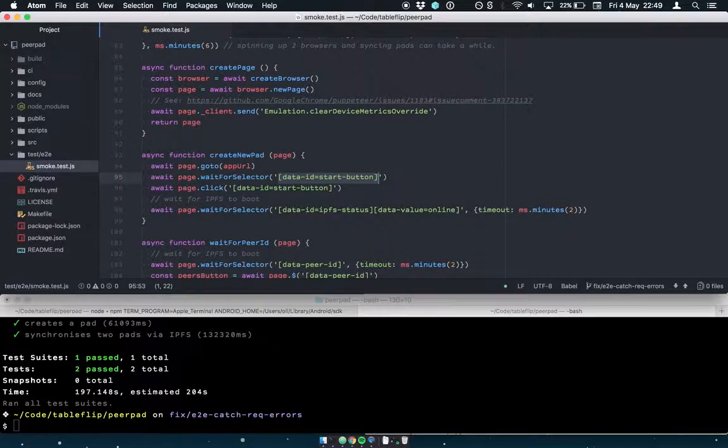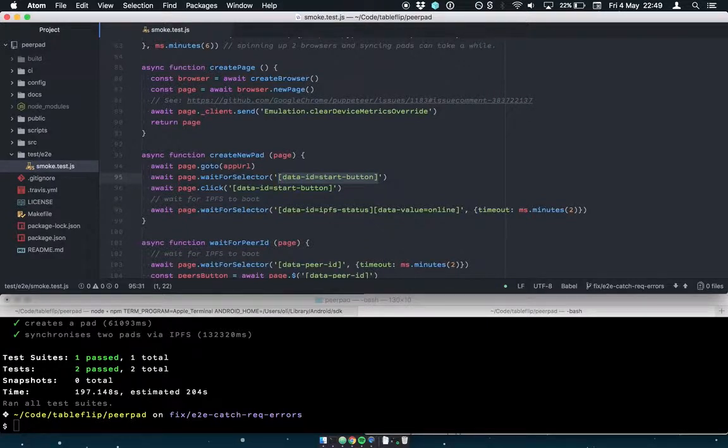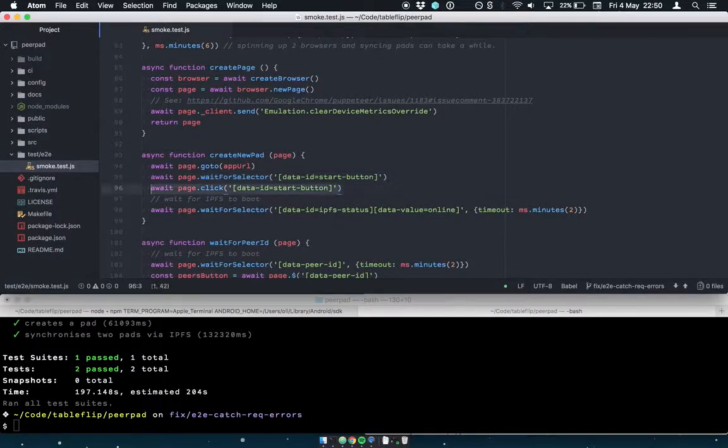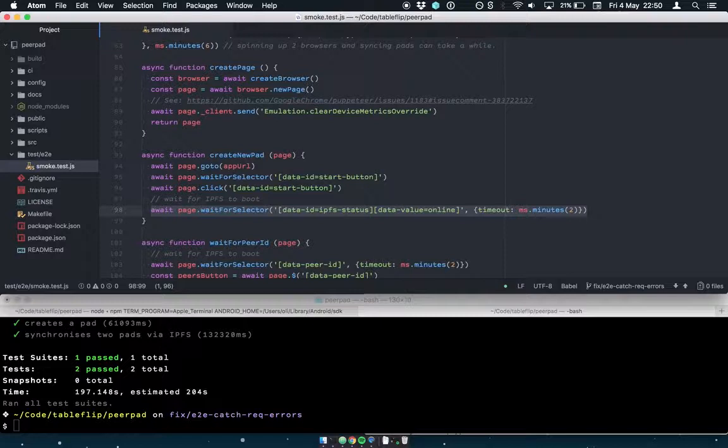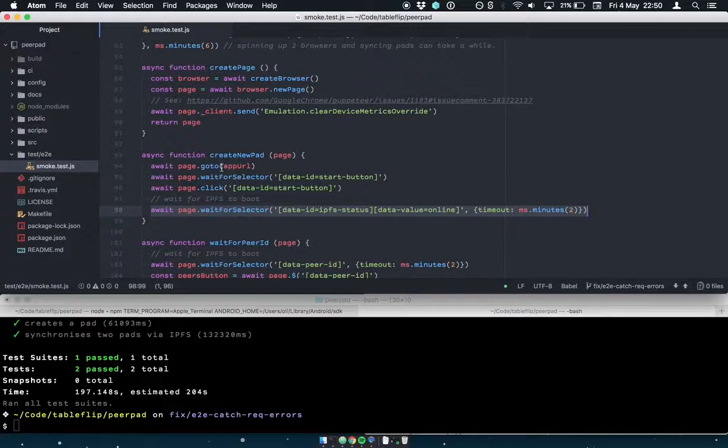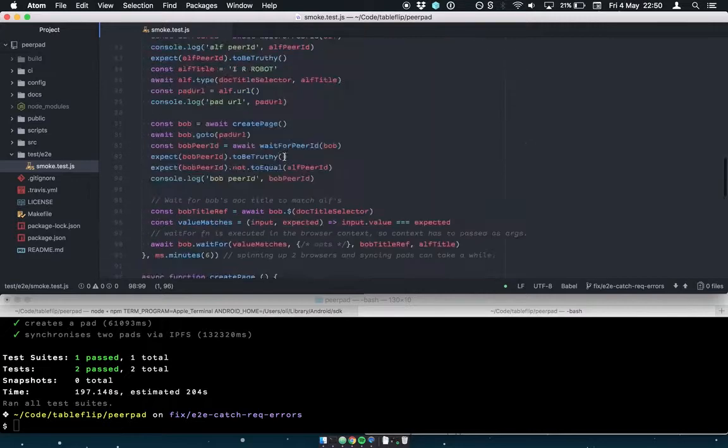So rather than using CSS classes or IDs, I'm using data attributes so that we can kind of identify that this attribute is for testing only rather than overlay it onto CSS issues. So we wait for the start button to be visible in the DOM and then we click it. And then we wait for, basically wait for your IPFS status to be online. And we bump the timeout upon that a little bit in case IPFS takes a while to boot. But ultimately it's going to return your page ready on a new pad.